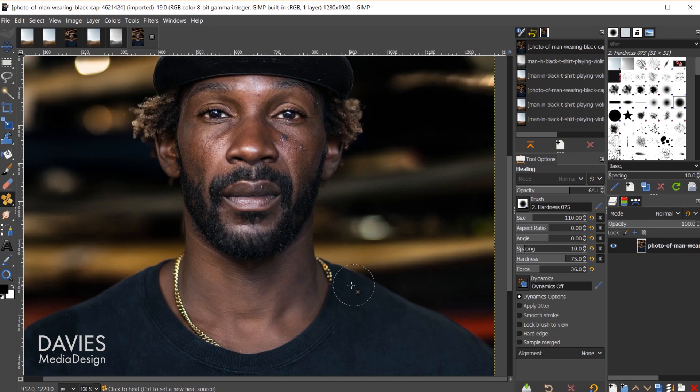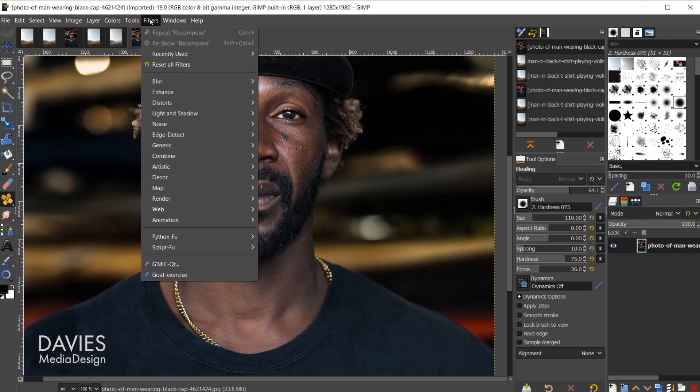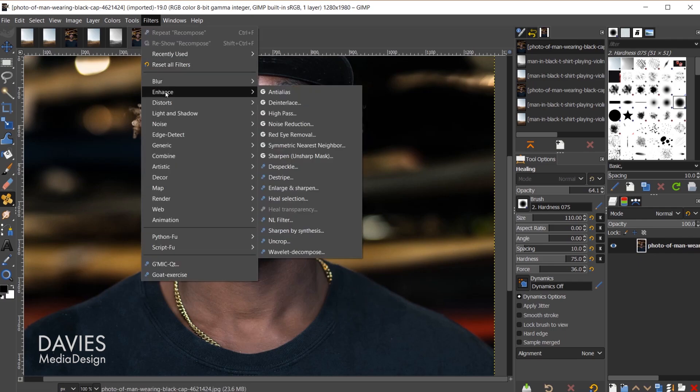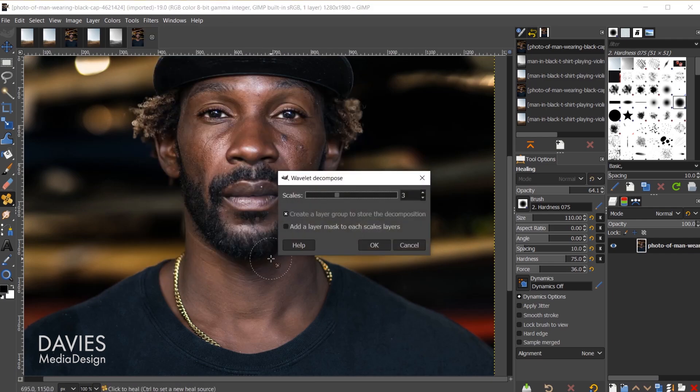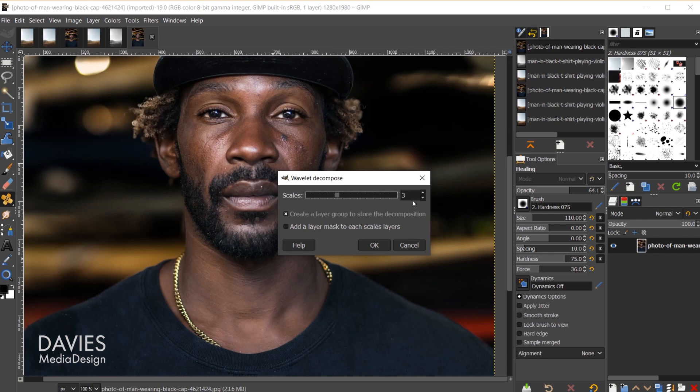This is directly built into GIMP, so we'll go to filters, enhance, wavelet decompose. If you're a beginner I recommend going with three scales. If you're intermediate you can go five, and if you're an expert you can go with seven. But let's stick with three for this tutorial, and I'll click OK.